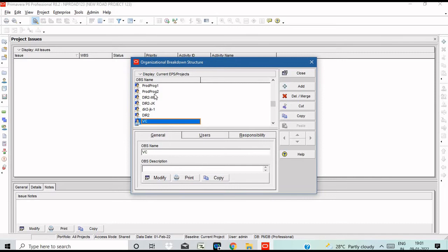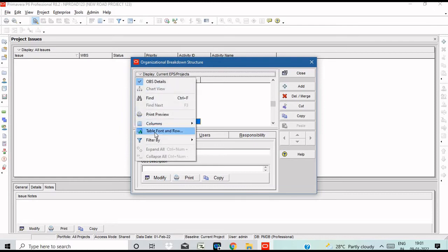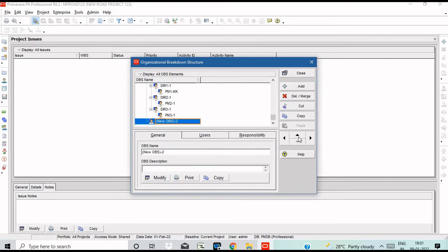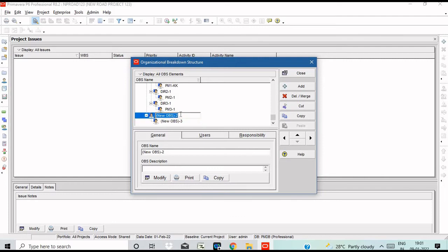For Enterprise OBS, click on Organizational Breakdown Structure. Open the dialog box and click on Filter by All OBS elements. Click Add and again Add. Let's create an EPS name and create 3 divisions. Let's create an organization structure.